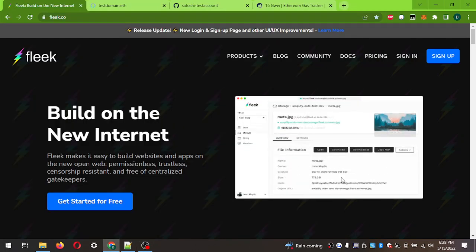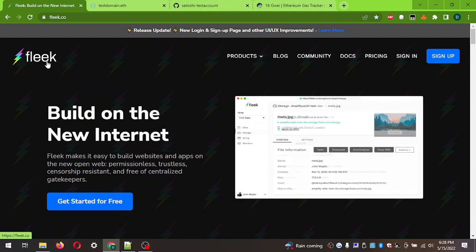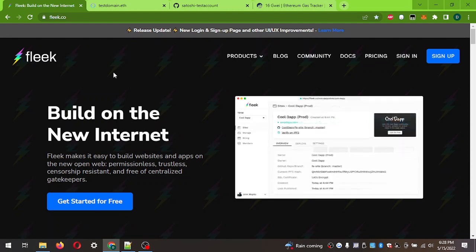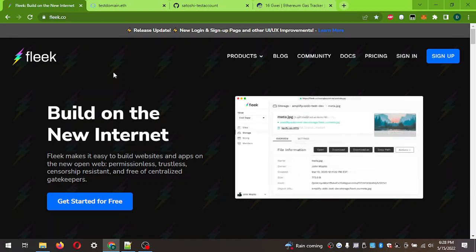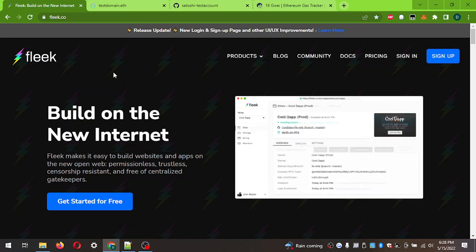This is a guide on building on Fleek with ENS domains. I am Dylan - satoshi.testaccount.eth - you can find me on Twitter. We've done some spaces and webinars on how to use Fleek and ENS and IPFS.